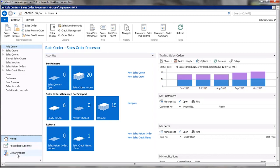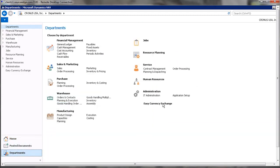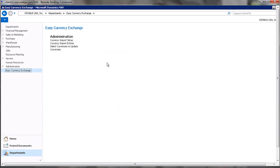If we go to Department, we go to Easy Currency Exchange. You can see that it's actually quite simple to use. There are only a few choices here.